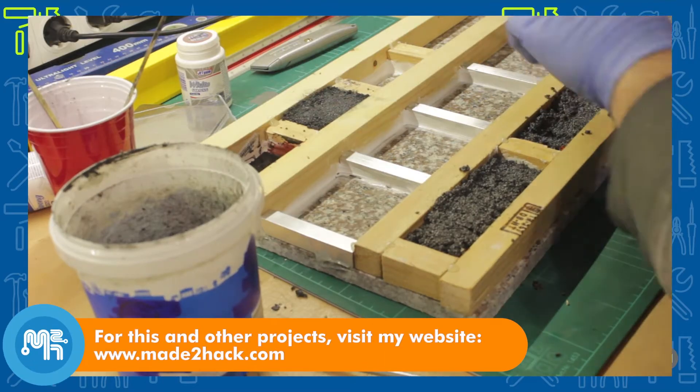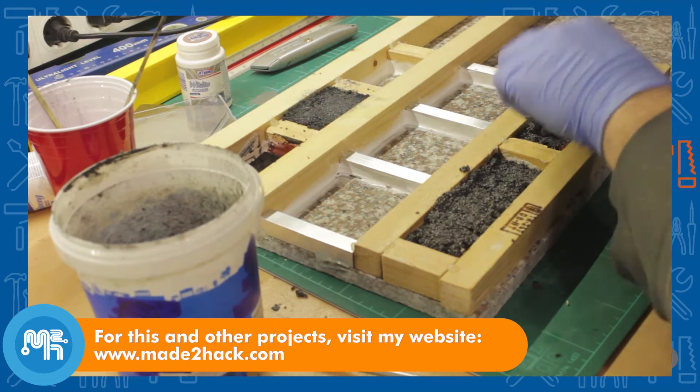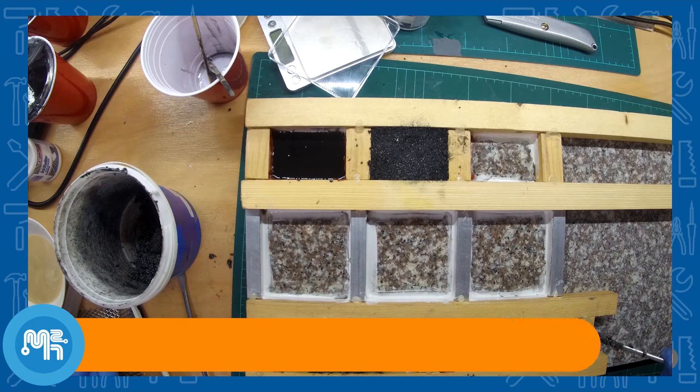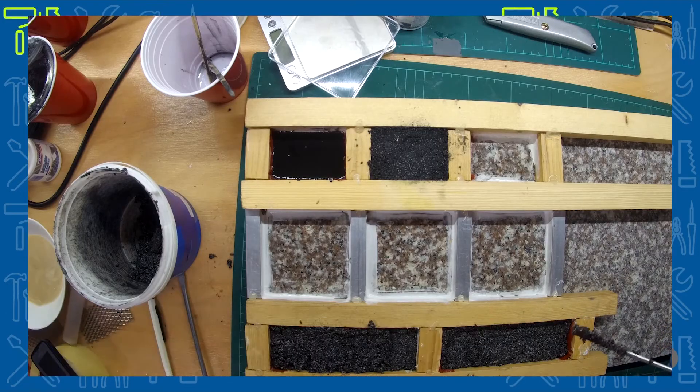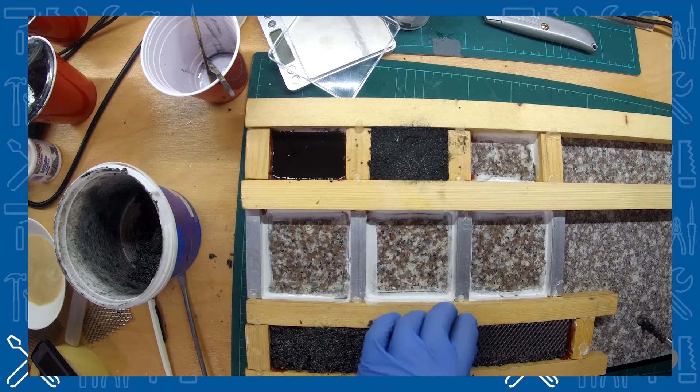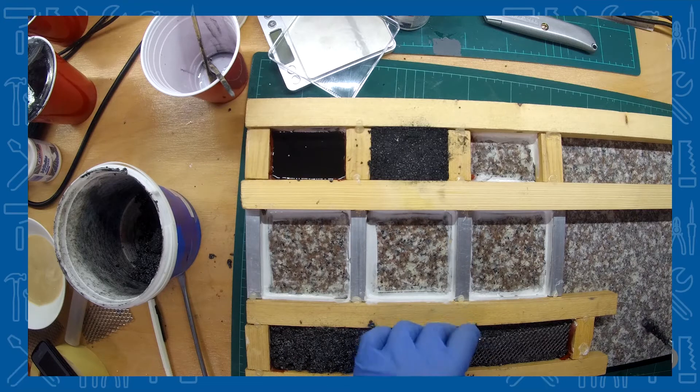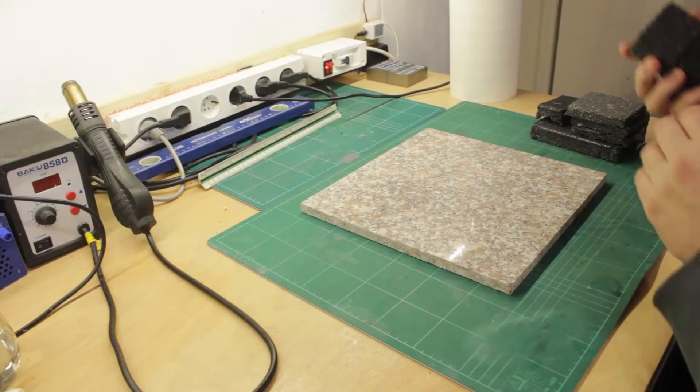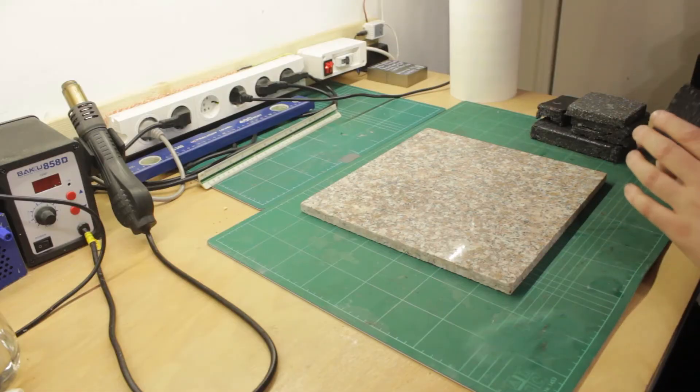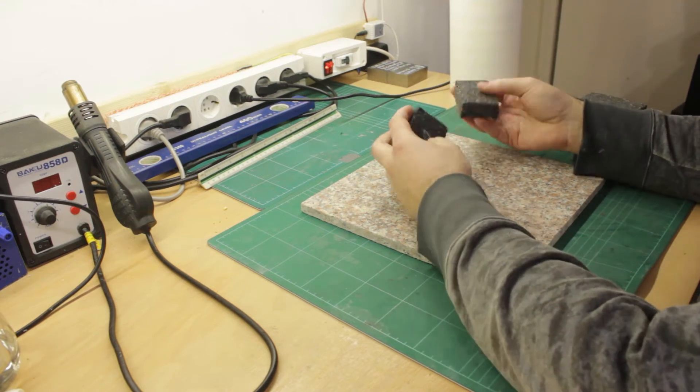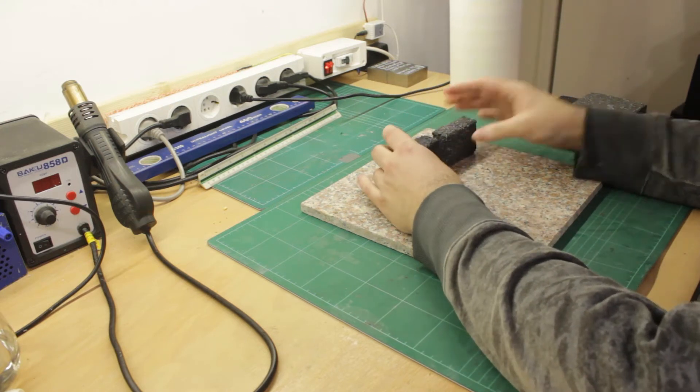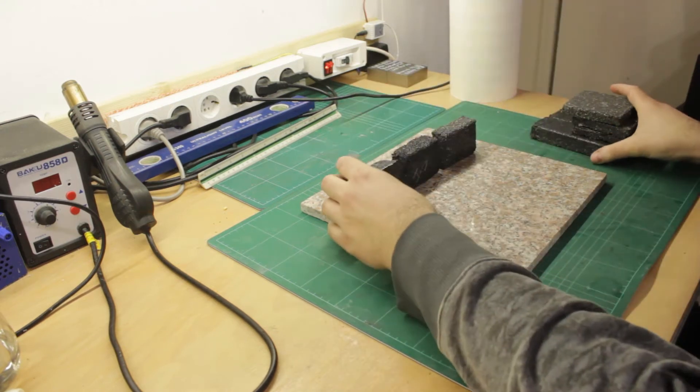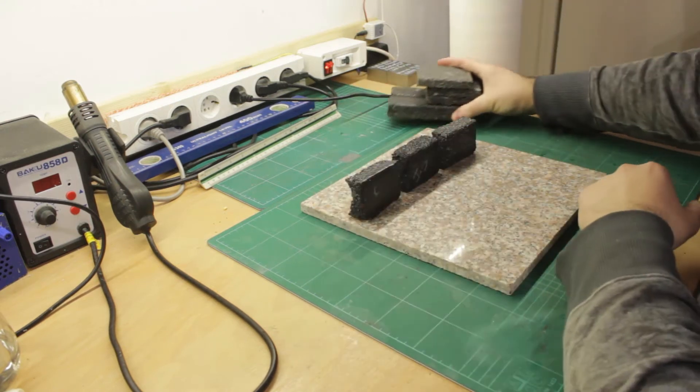In a previous video, I made a few test samples of an epoxy granite composite material. In this video, I run a few tests on the properties of the material.